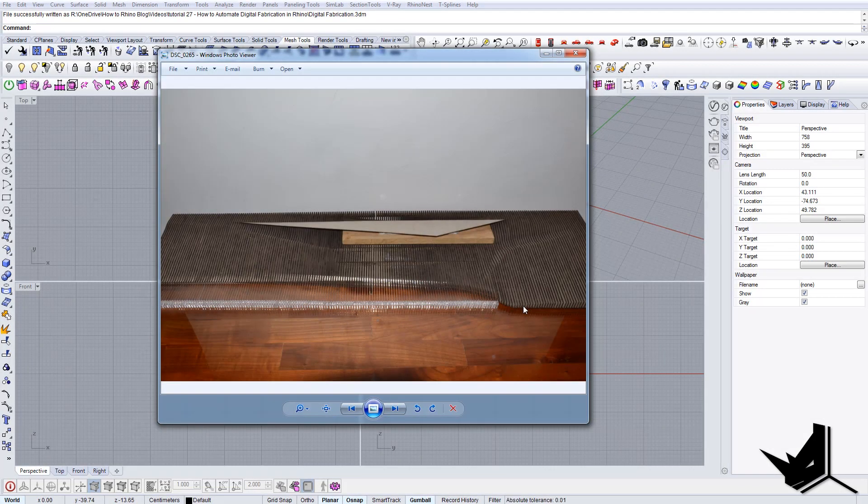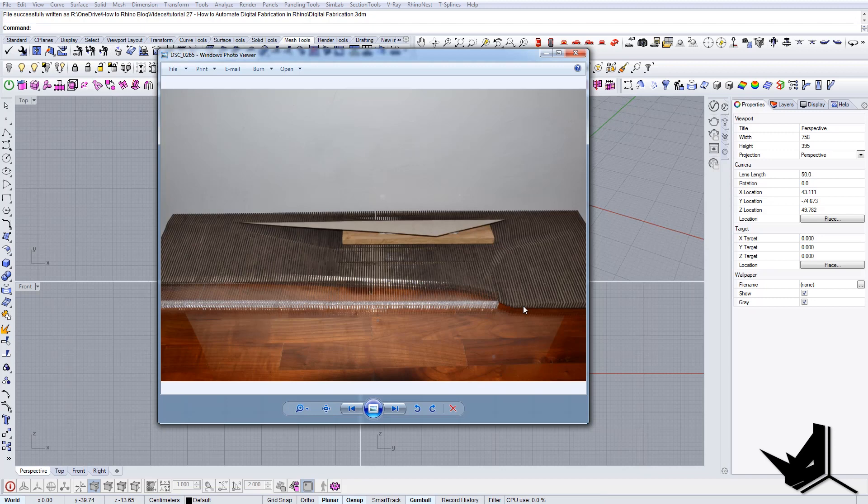In this tutorial we're going to talk about digital fabrication and the tools that you can use to automate this process. We all know that physical models are sometimes quite difficult to create and produce, so we need to use these tools to have our workflow much easier and save time.